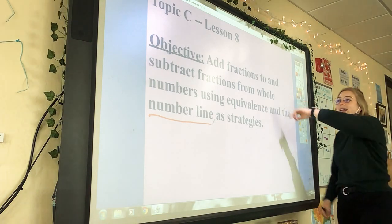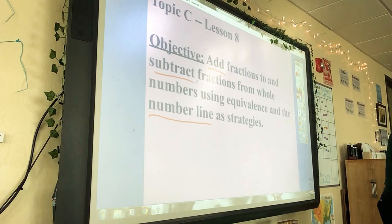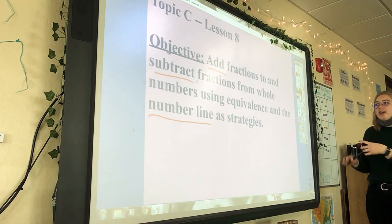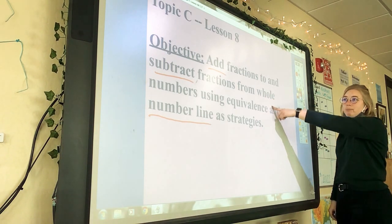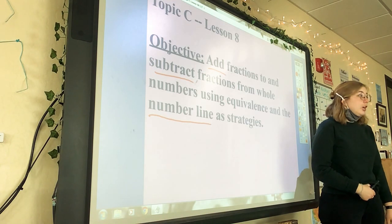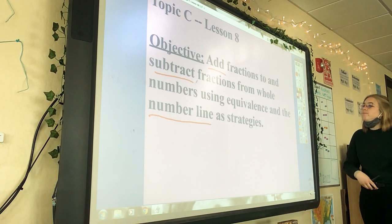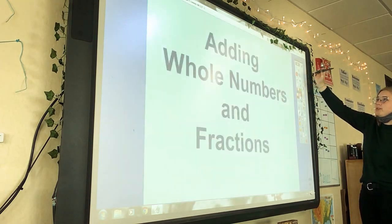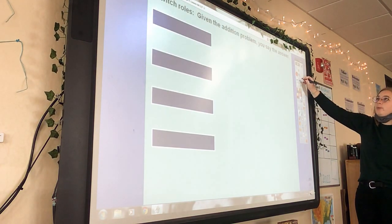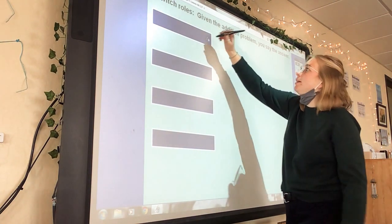We're going to add and subtract. We haven't subtracted in a while — we've been doing mostly adding. So we're going to add and subtract fractions to and from whole numbers. We're most likely going to start with a whole number, and our numbers are getting a little bigger. To help with that, we'll start with this as a little warm-up.